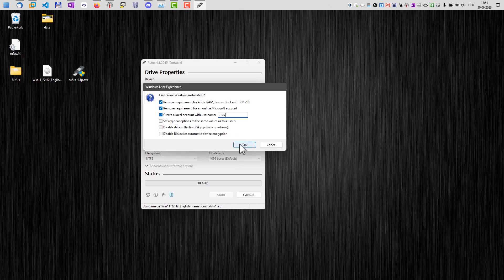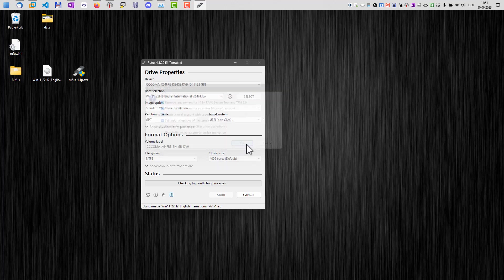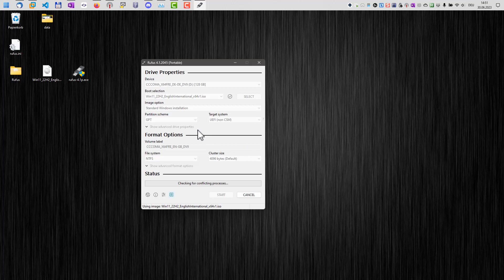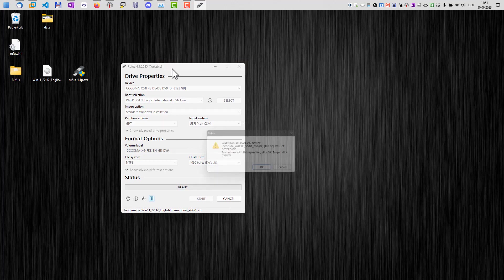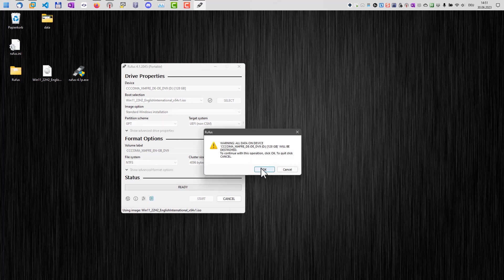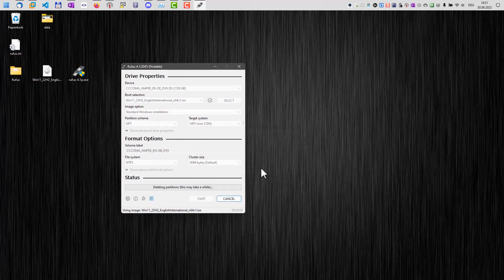I will go with these settings here. Hit OK. And now the USB drive will be created. There will be a warning soon here that everything on the USB drive will be deleted. Here it is. Click OK. And now the USB drive is created.